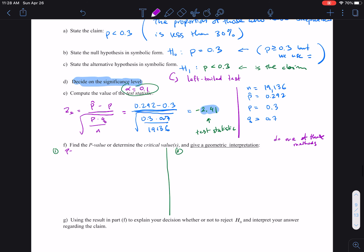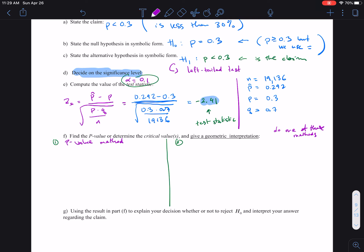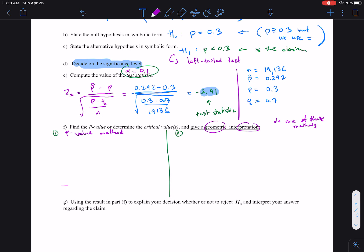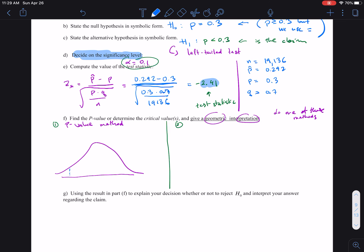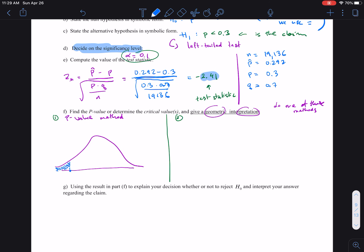For the p-value method, we set up our graph — the geometric interpretation means we draw the graph, label everything, and understand what the answer means. I'm going to go ahead and draw the bell curve. Since it's a left-tail test, the critical region is going to be on the left side. We label our test statistic. This is our p-hat here, which is 0.292, and then this is our claim value of 0.3.